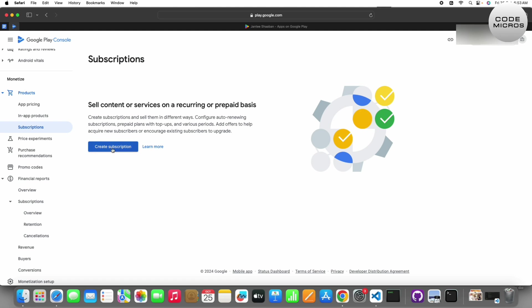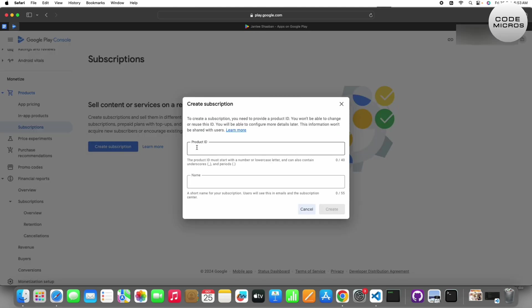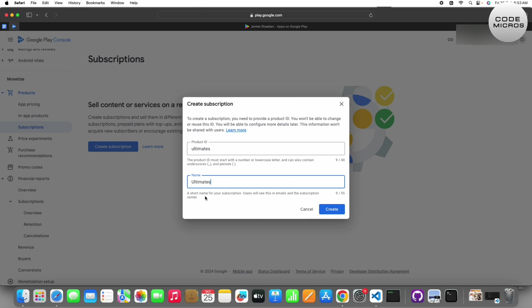You have to click on create subscription. Here you have to set up the product ID, so I will set up 'ultimate'. This name will show to the user. The product ID I will tell you later what the use of it is, because from this ID we will call it in our code. Click create.